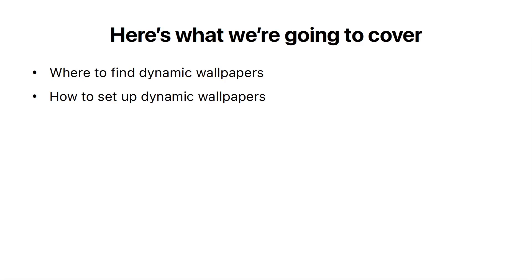Anyway, here's what we're going to cover. Where to find dynamic wallpapers, and how to set them up.